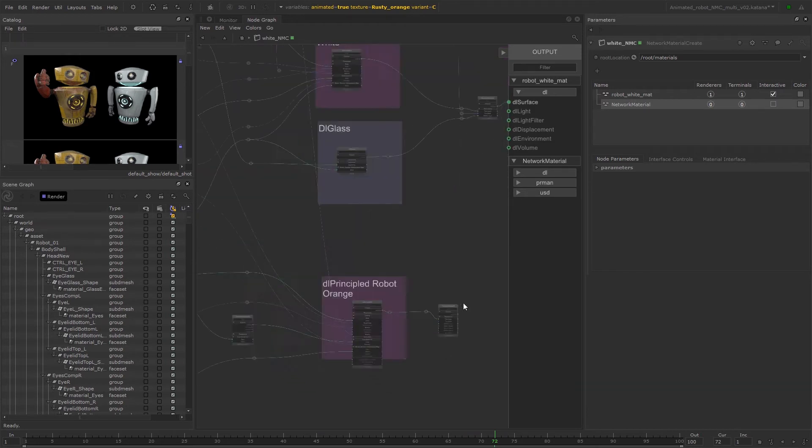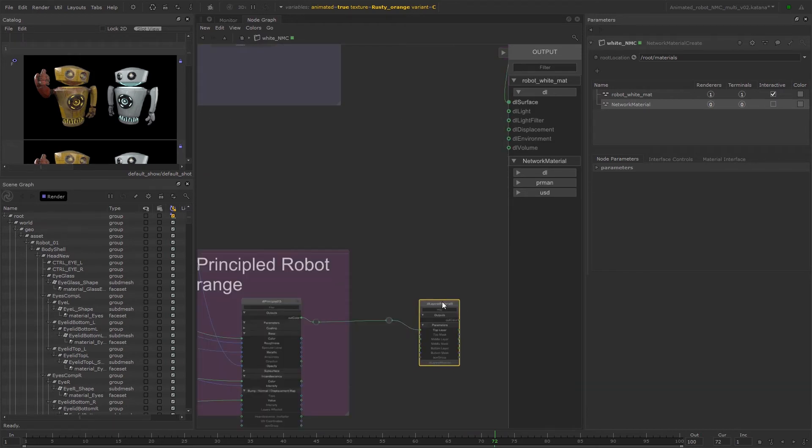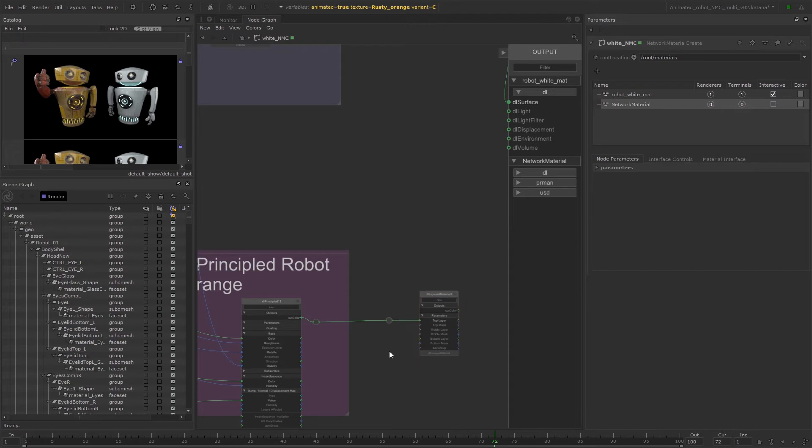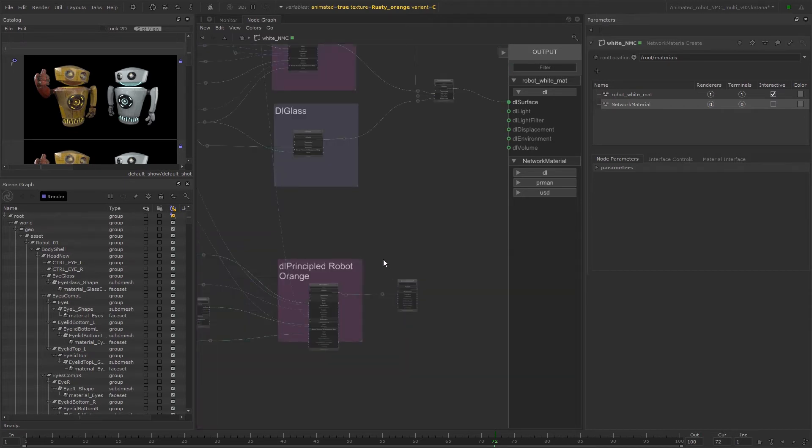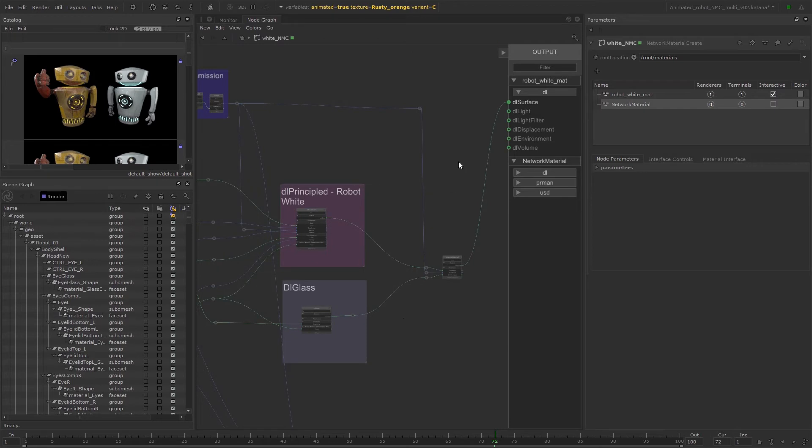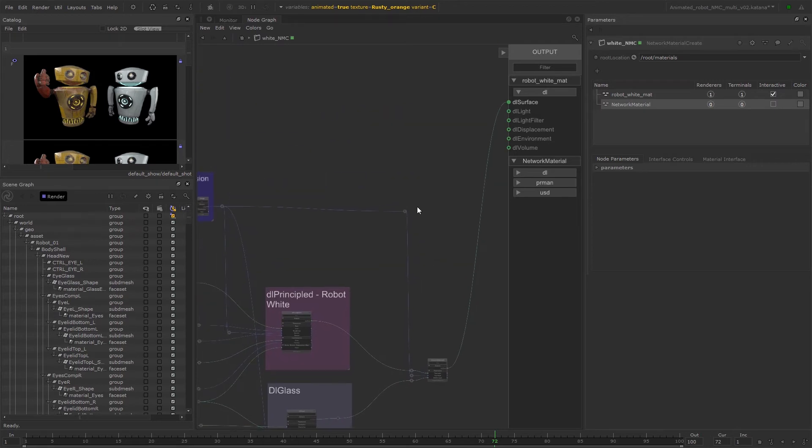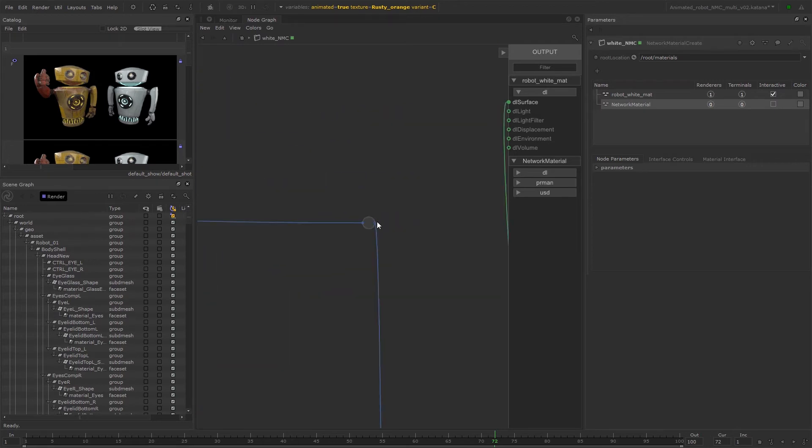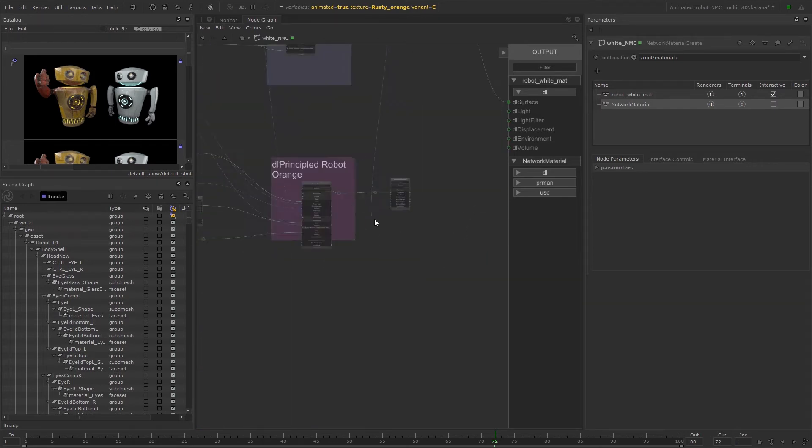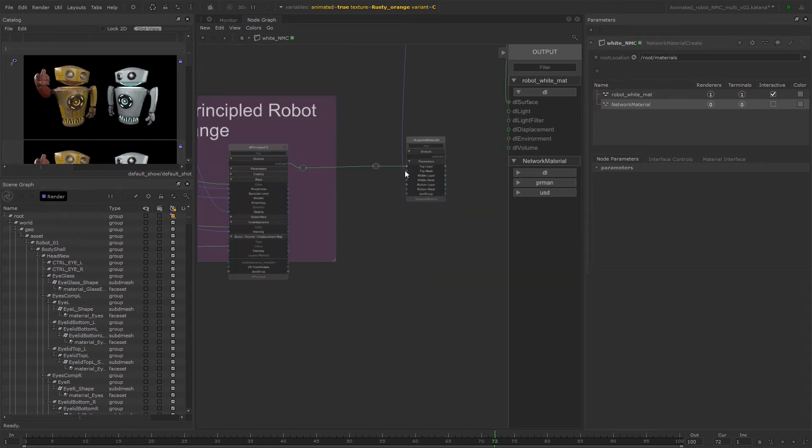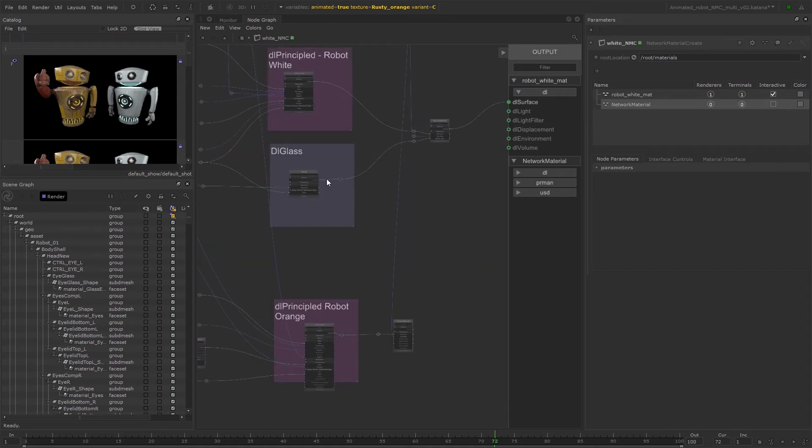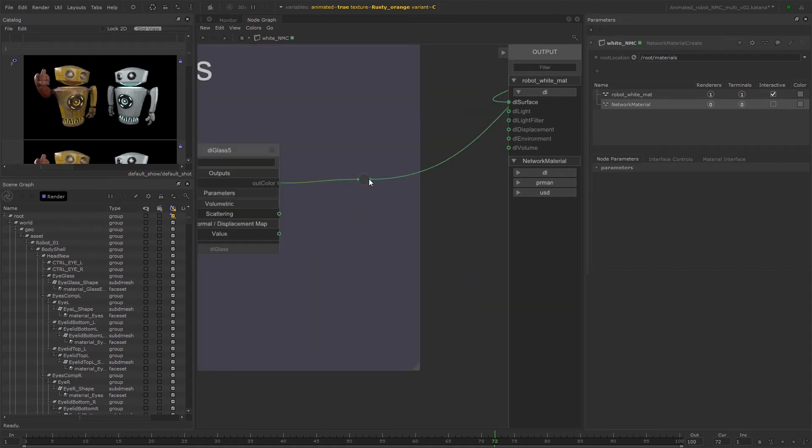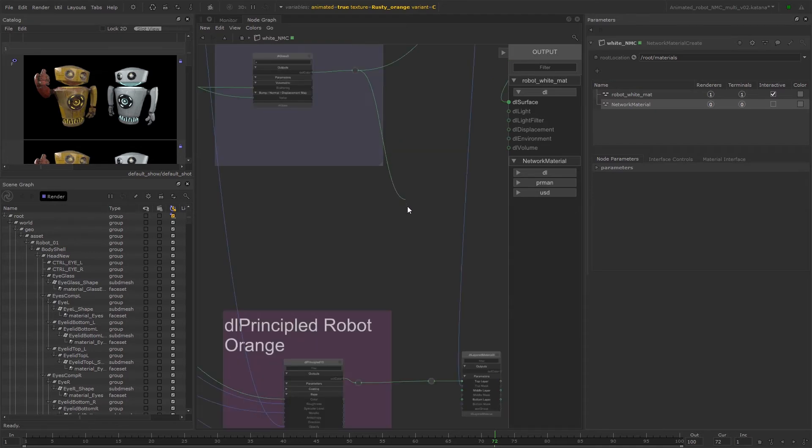Finally, we can plug our material layers into the DL layer of material node for our orange material. Connect the transmission mask to the top mask's input and the outcolour from the DL glass shading node into the middle layer.